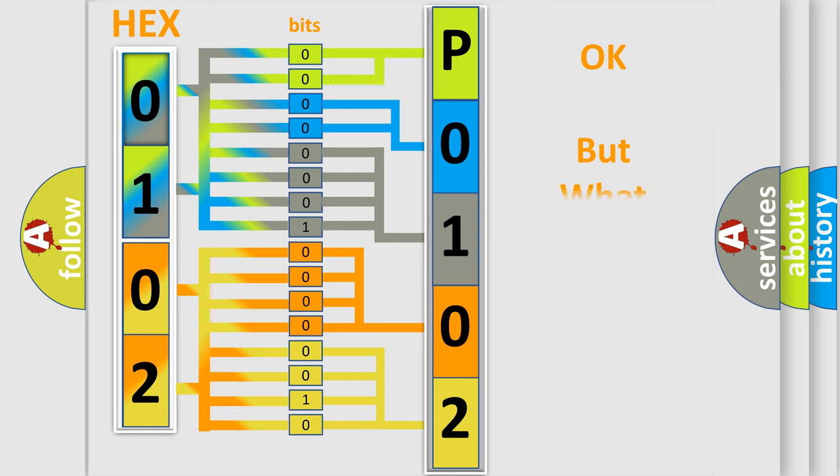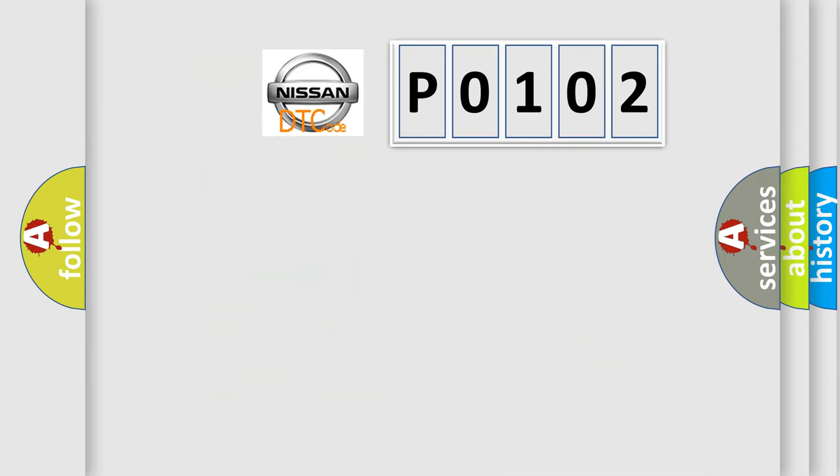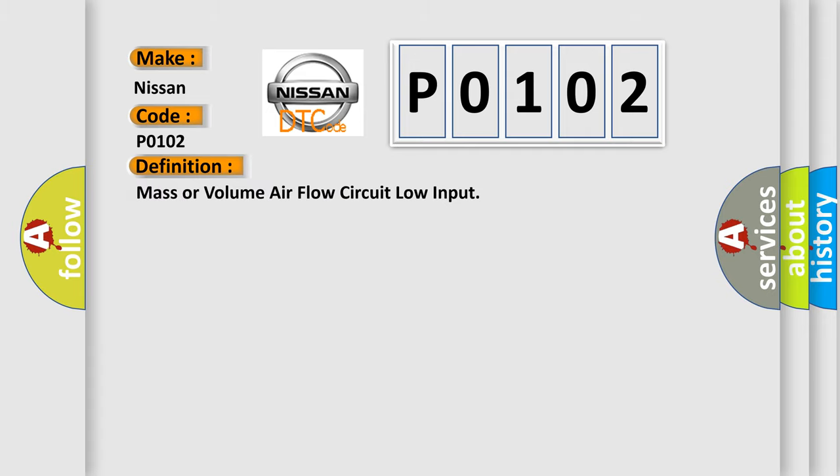The number itself does not make sense to us if we cannot assign information about what it actually expresses. So, what does the diagnostic trouble code P0102 interpret specifically for Nissan car manufacturers? The basic definition is: mass or volume air flow circuit low input.